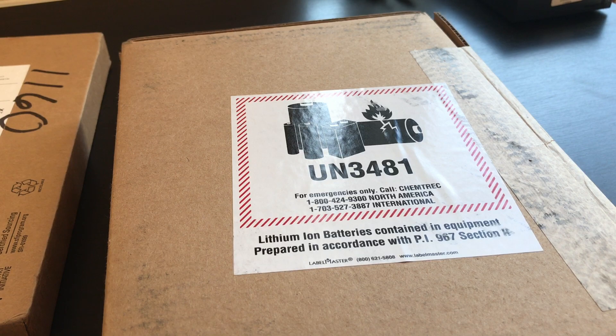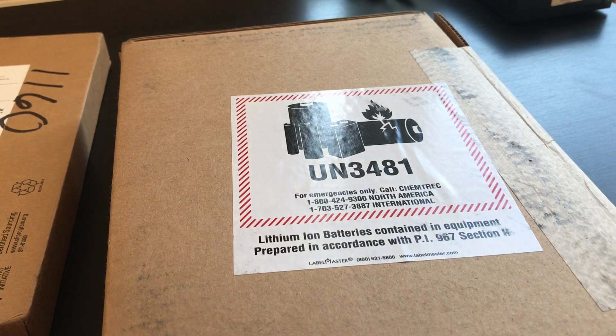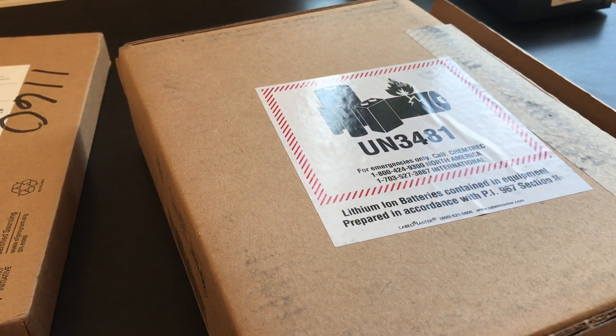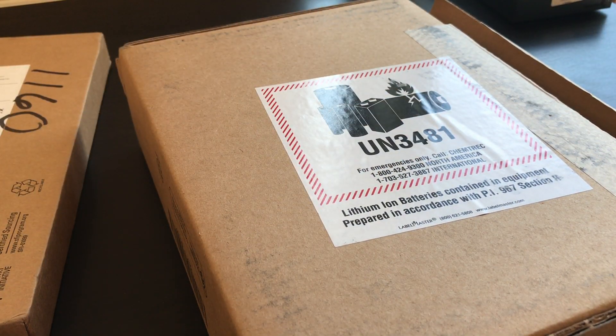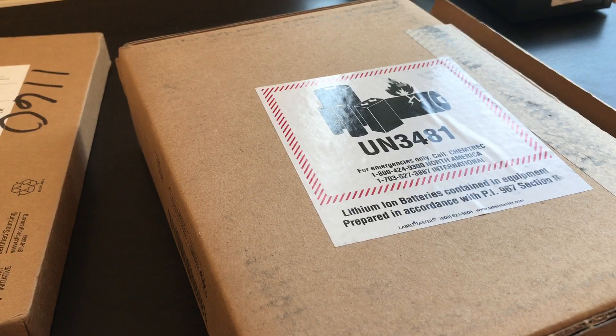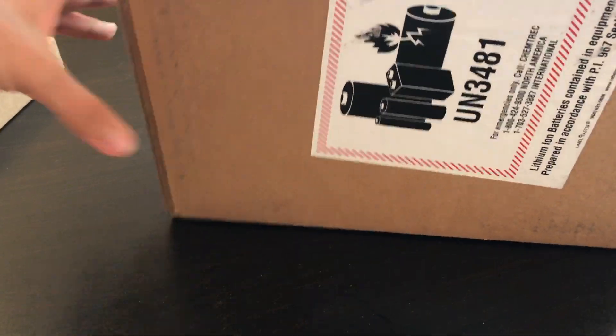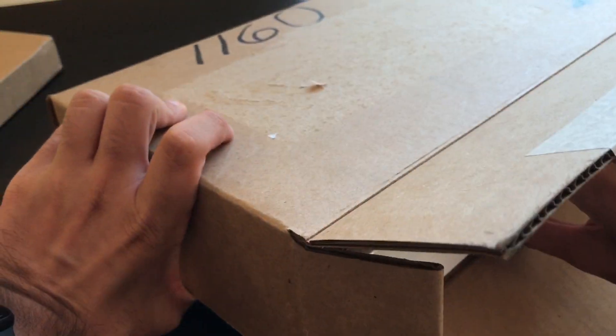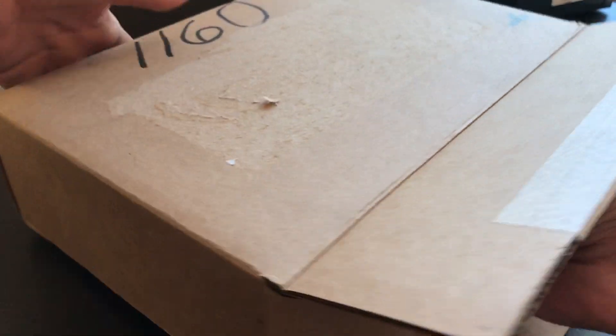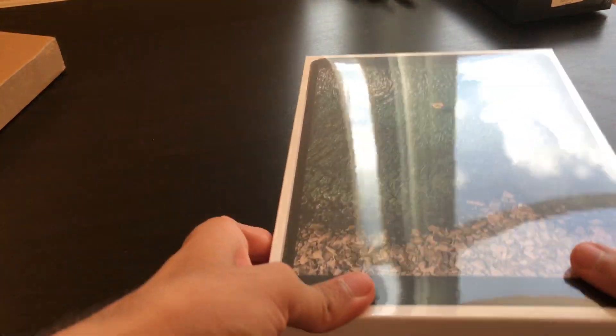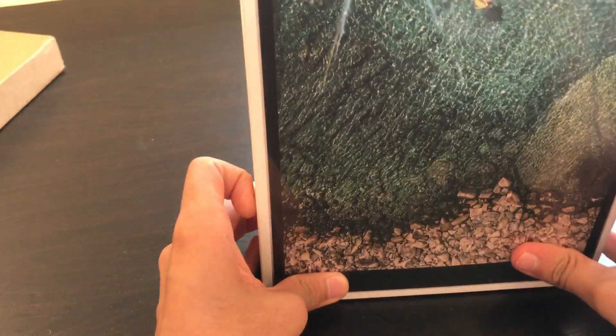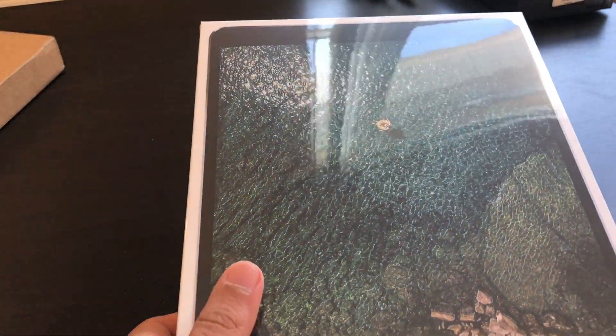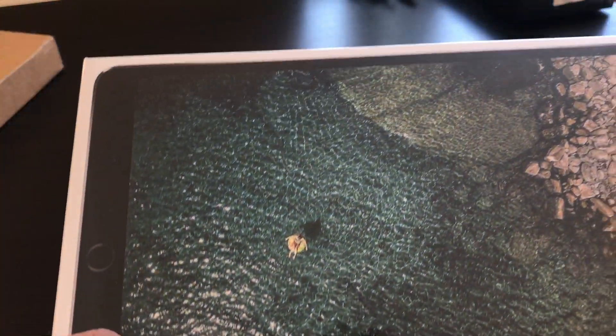So this is the 10.5 inch iPad Pro. Before this, I couldn't really justify getting an iPad or even an iPad Pro mainly because, up until now, it's essentially just been an oversized iPhone. So that doesn't really suit my needs. I know it suits a lot of other people's needs, but not really mine. So it wasn't very justifiable.